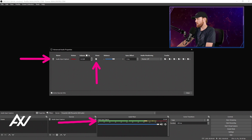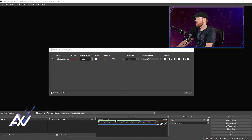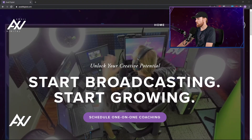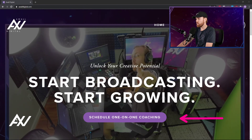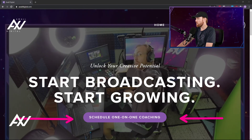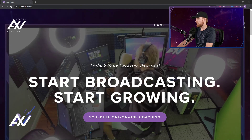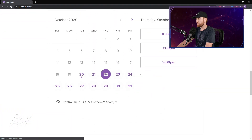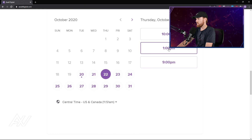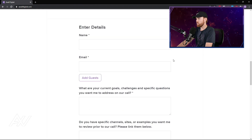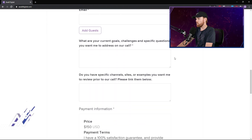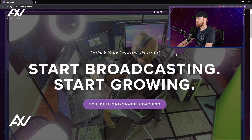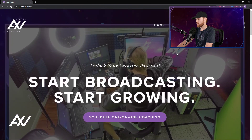If you'd like me to coach you one-on-one on your technology, your creator strategy, or live streaming, go to my website awaldigital.com and you can book me for one-on-one coaching. Just scroll down, pick your day, pick your time, confirm, and provide your information and payment. I'll be on a one-on-one video call with you to help you succeed with your online broadcasting.